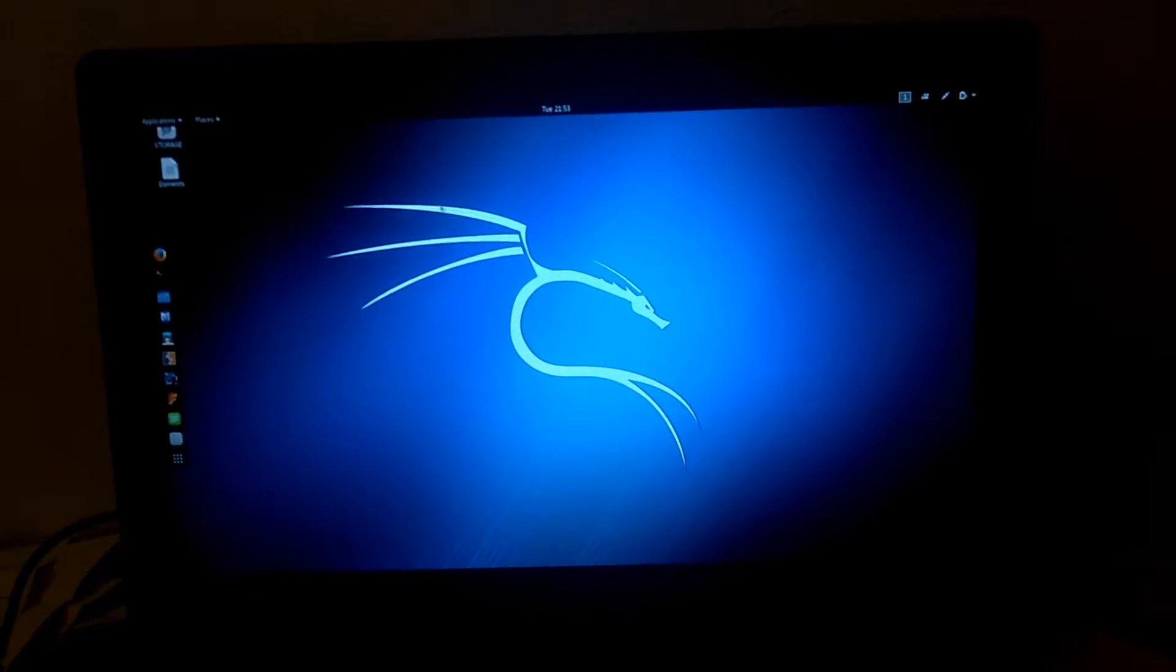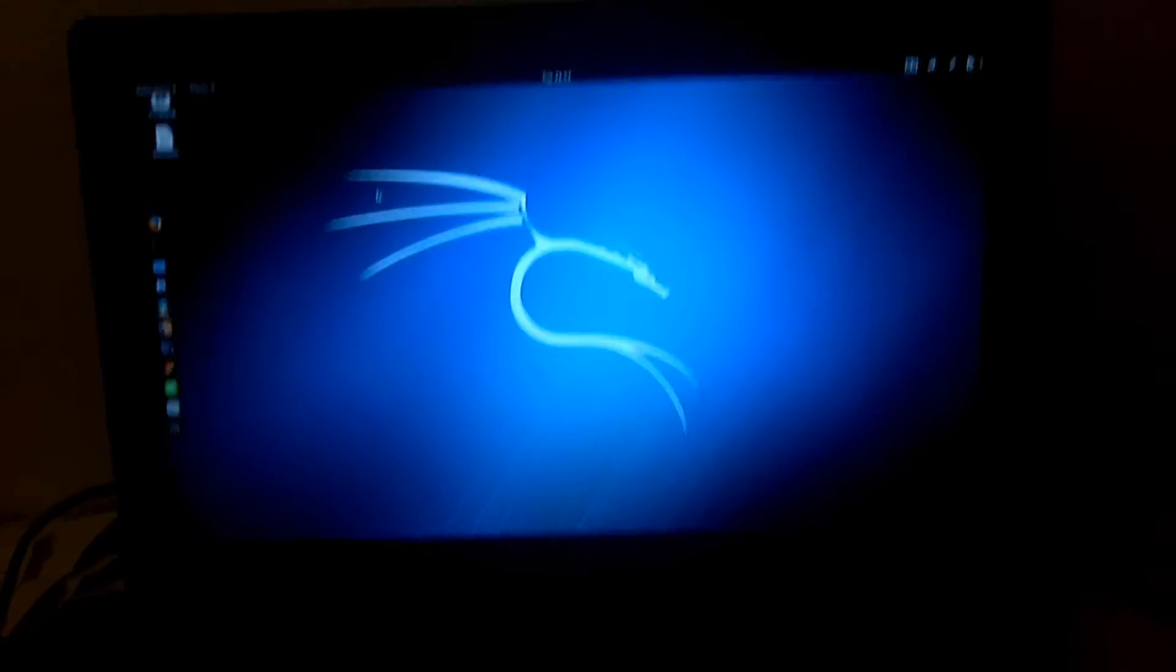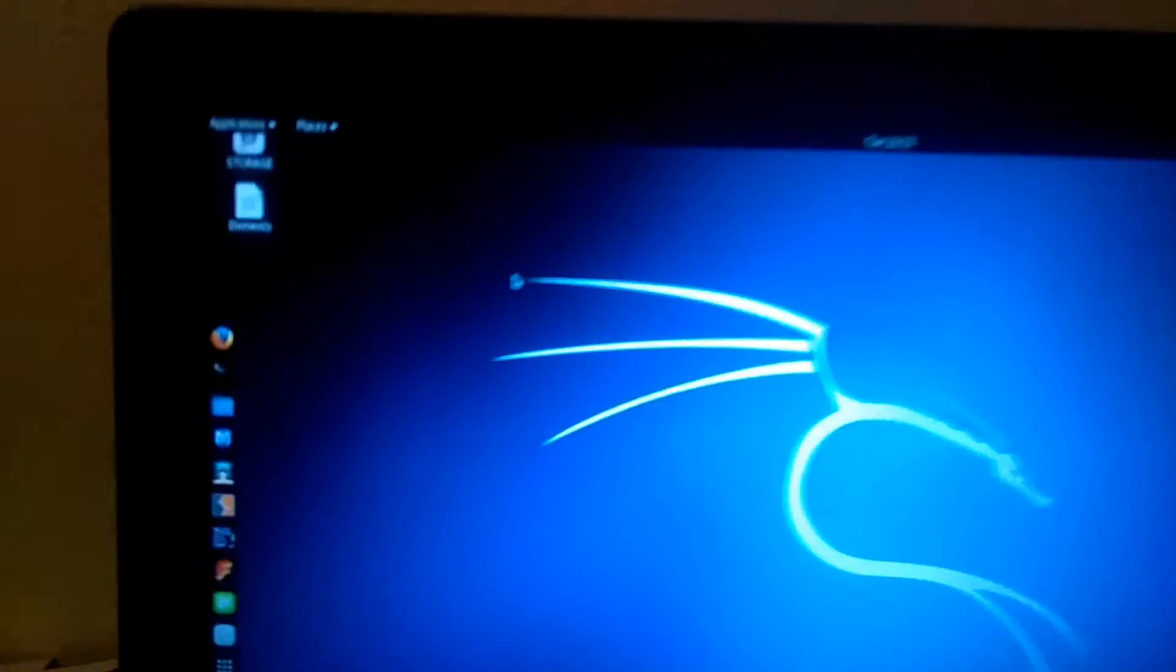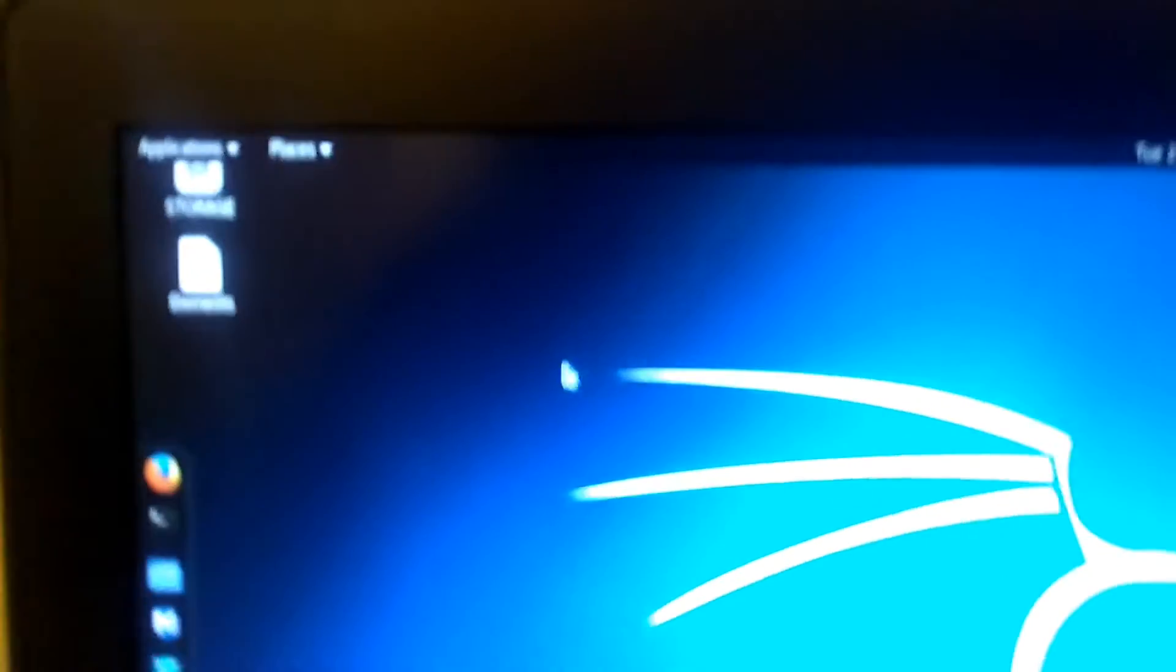There she is in all her glory. Now, this key is fun.